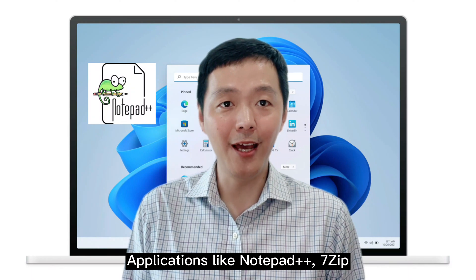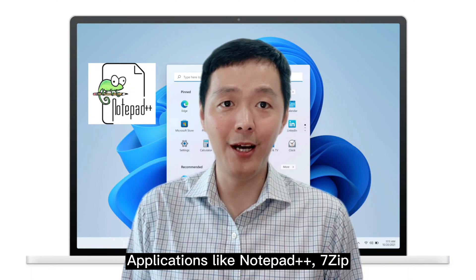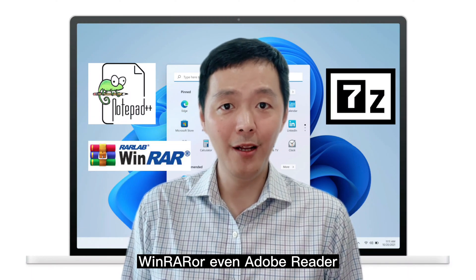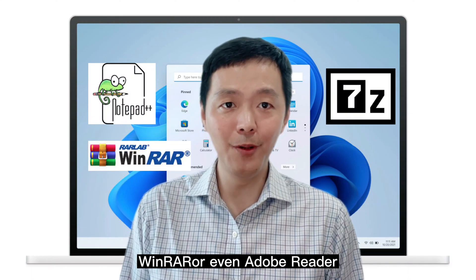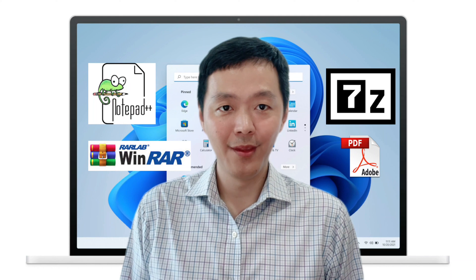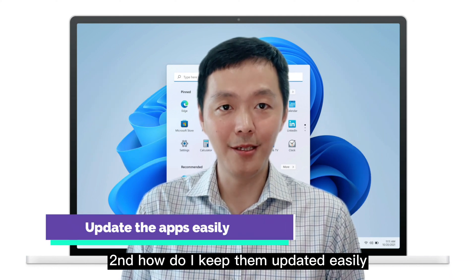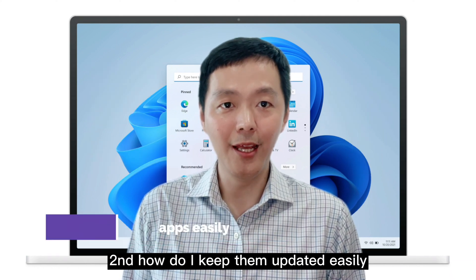Applications like Notepad++, 7zip, Venera, or even Adobe Reader. Second, how do I keep them updated easily?